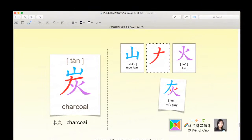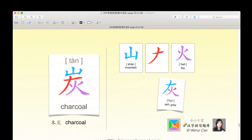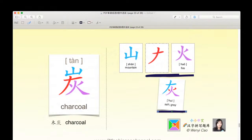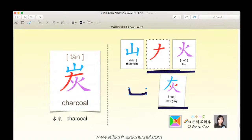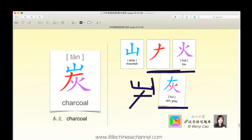This is the final character we are looking at today. It is the character tàn, which means charcoal. It uses the character huī, which is made of these two parts, creating huī. And it uses the blue character shān, which means mountain. If we put this shān right on top of huī, you get tàn, which means charcoal.